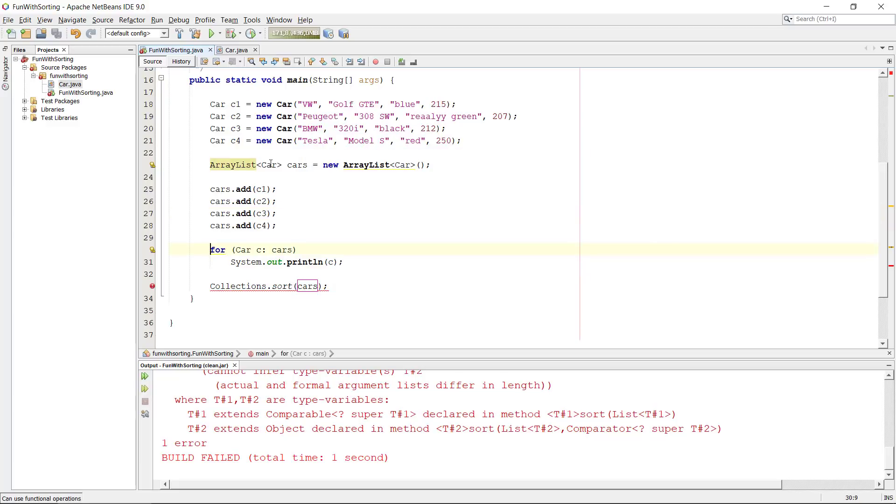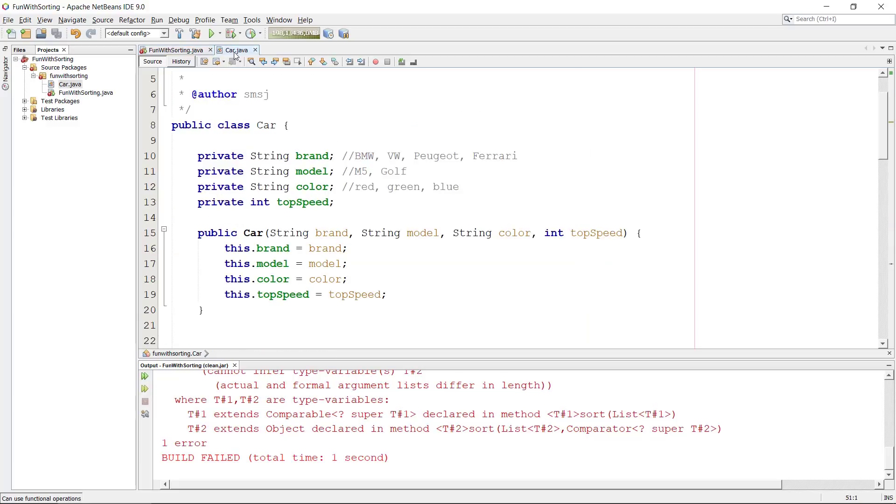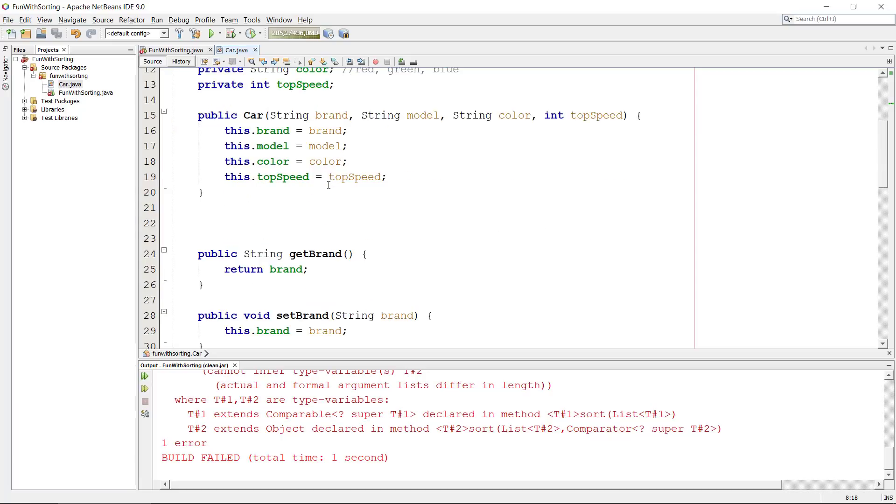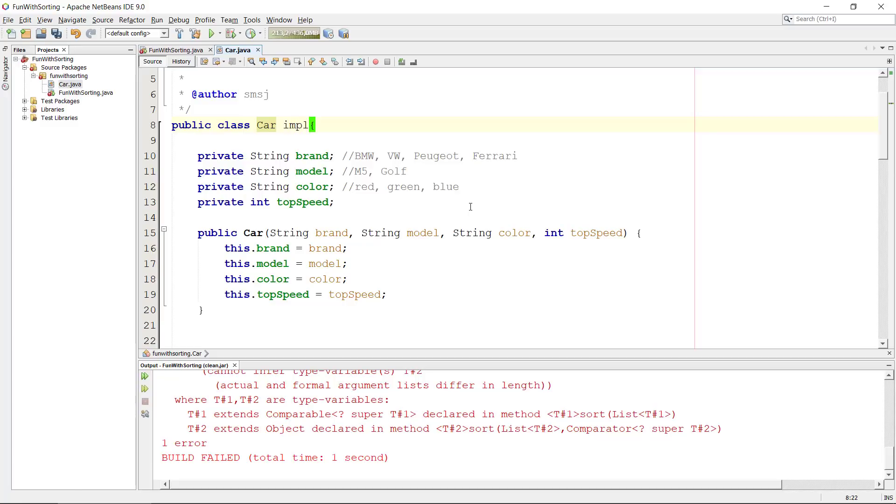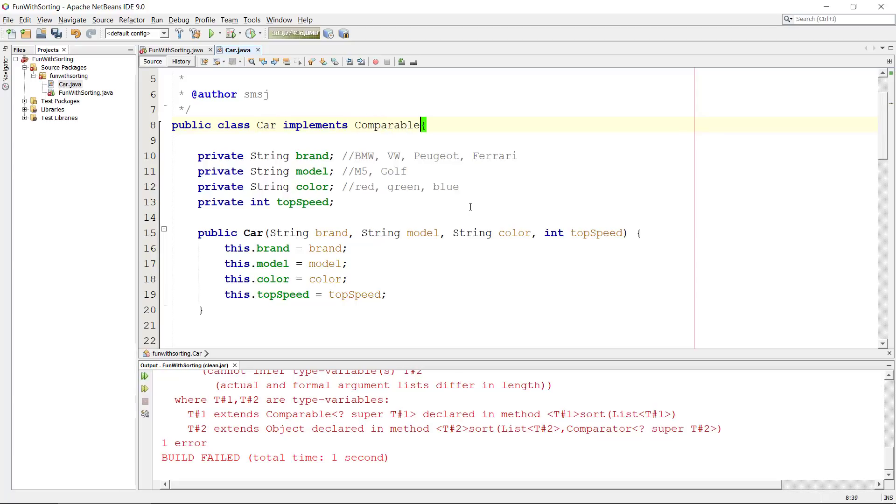Okay, so how do we do this? The most straightforward way to do this is that we have to look at our car class here because this is where we keep all the properties. We need to tell the car class how should I compare myself to another car and there is a very nice way to do this. Basically we need to implement the comparable interface.